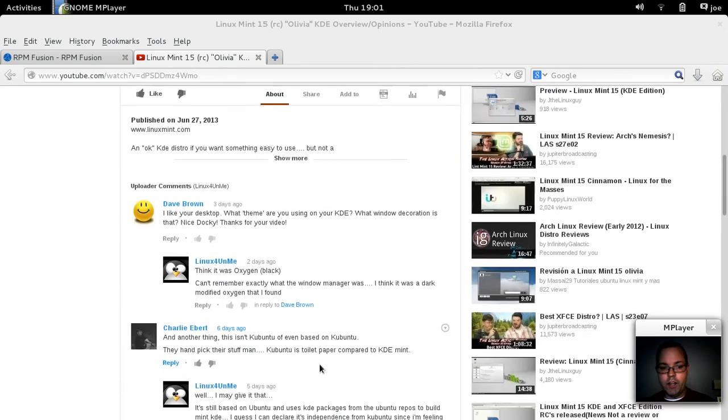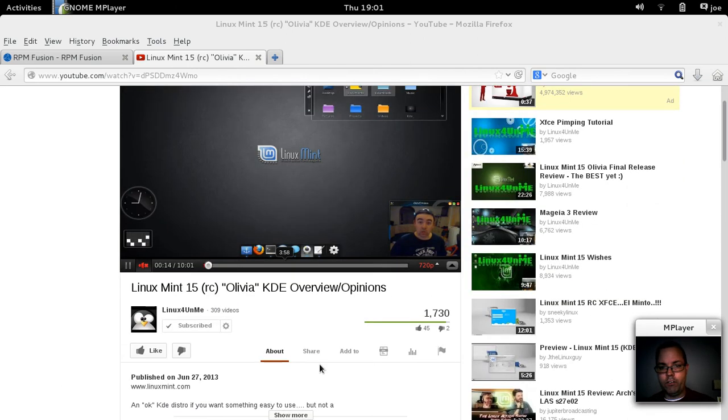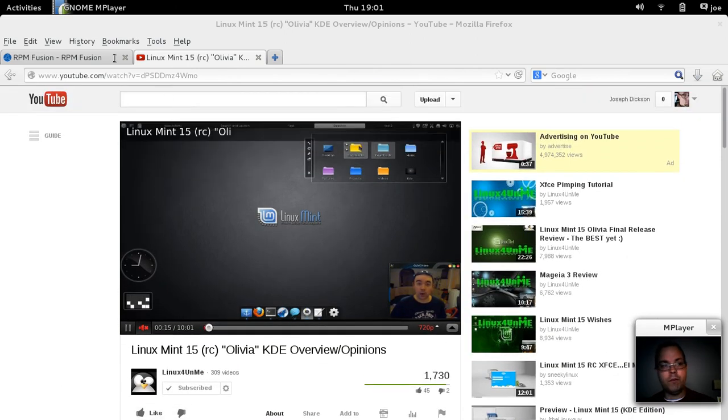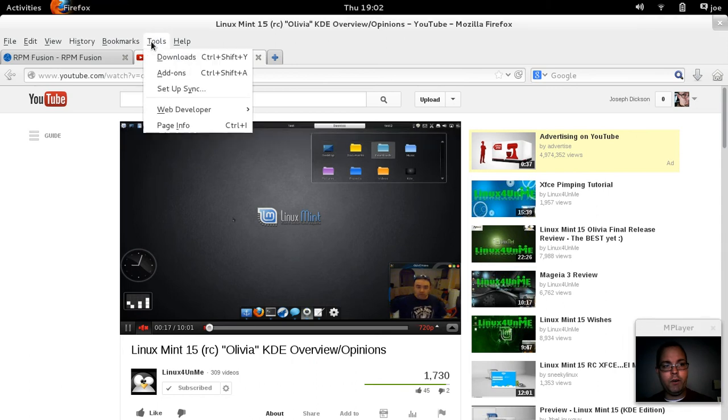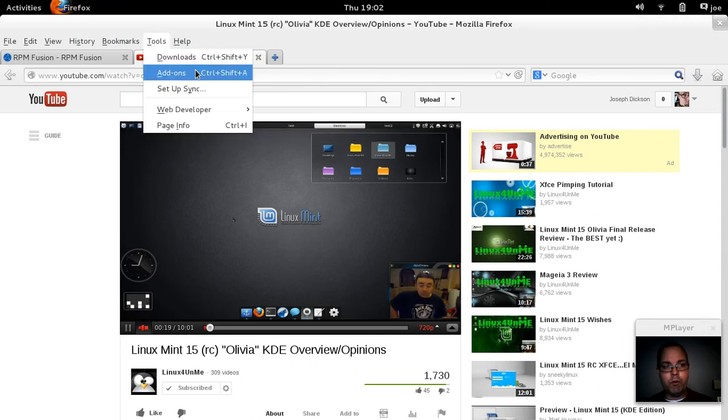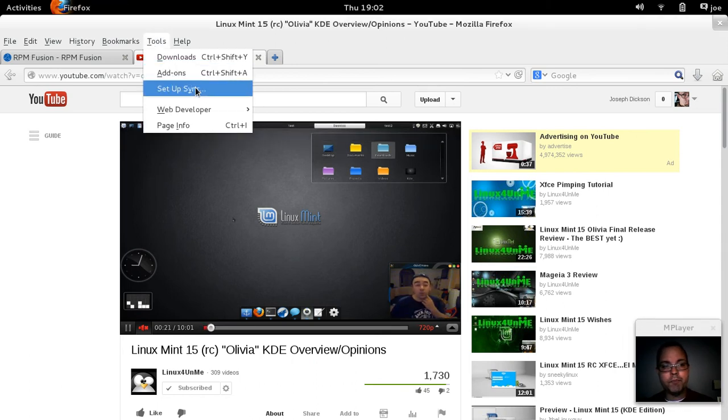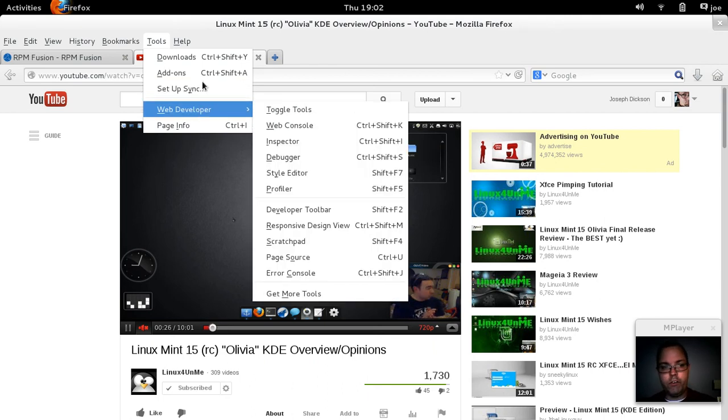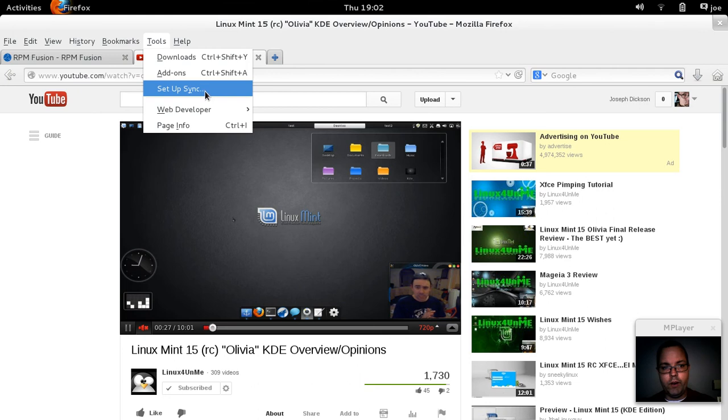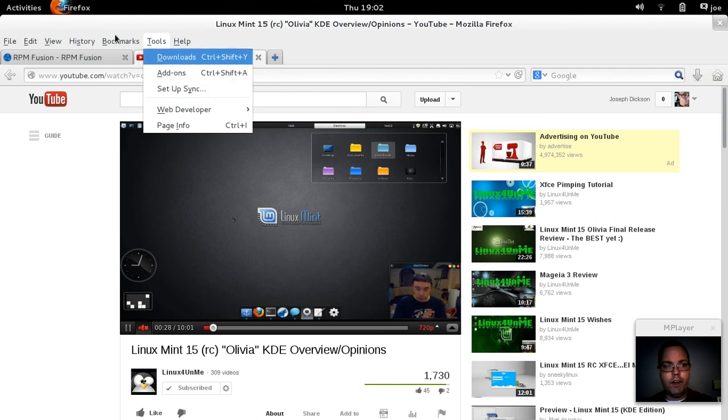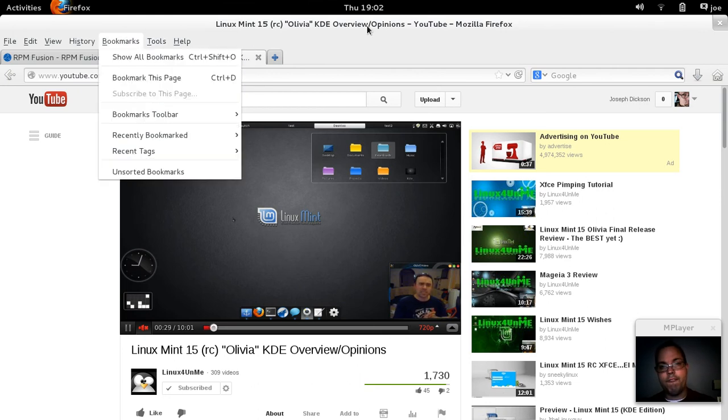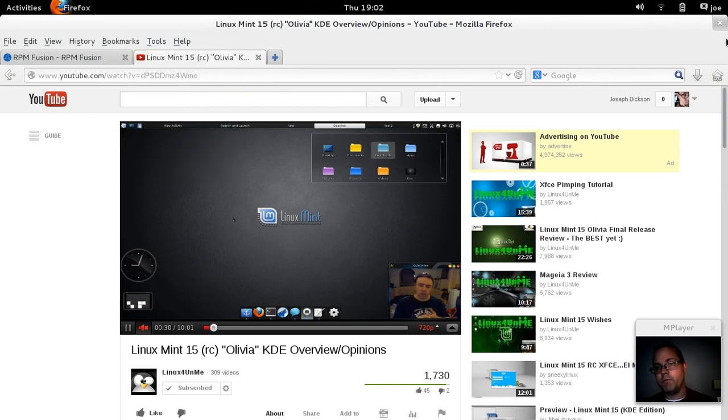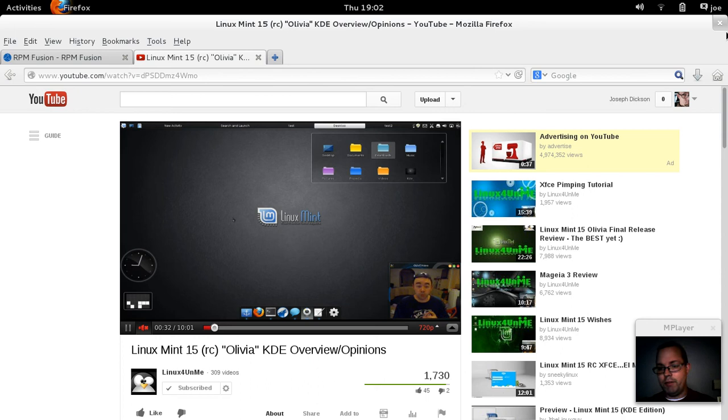Still, you know, Gnash is a good substitute for Flash. You can always go in and remove it again. Of course, to, um, and just do a simple Fedora-Gnash search. You'll find some instructions on installing it. And that's pretty much it.